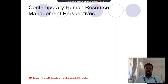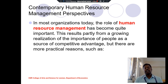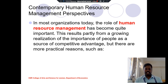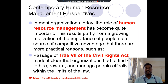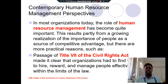The contemporary human resource management perspective means the law provides some rules and regulations for human resource management. The Civil Rights Act made organizations find ways to reward and manage people effectively within the limits of the law. These are the contemporary human resource management perspectives involved in HRM.